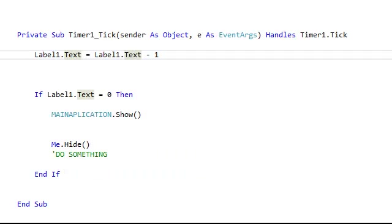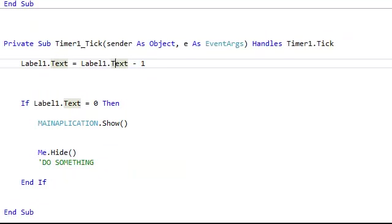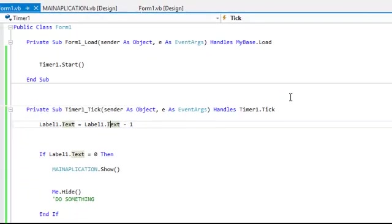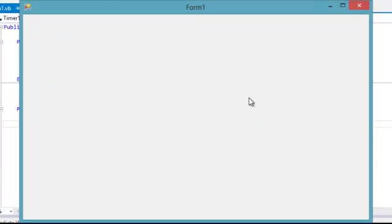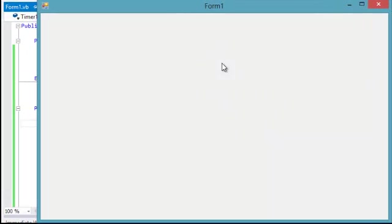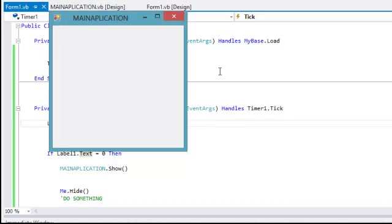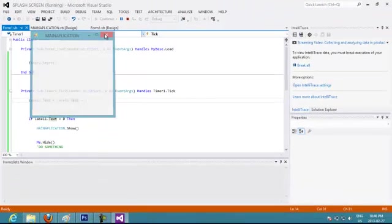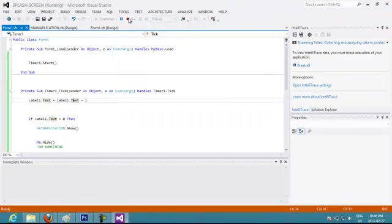So let's test our code. Basically it's going to start, and after 10 seconds it's going to open me our main application. As you can see, it closed the splash screen and it shows you your main application.